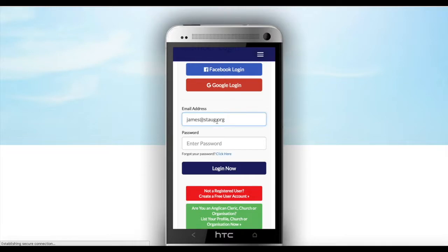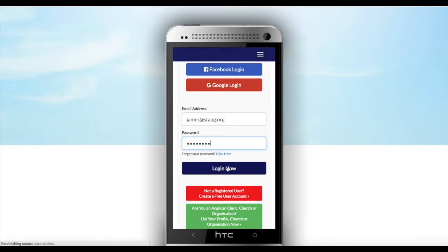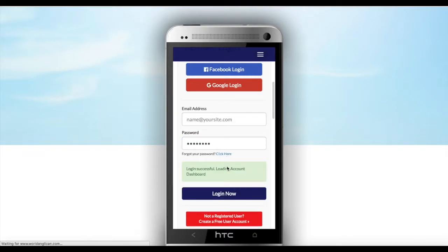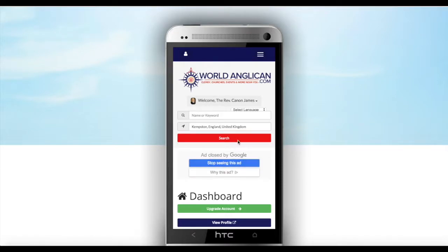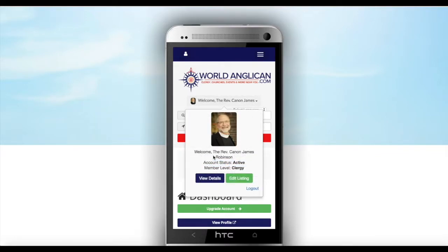For instance, I type in my email address, then enter my password, and then click on 'Login now.' As you can see, I have successfully logged in to my account.